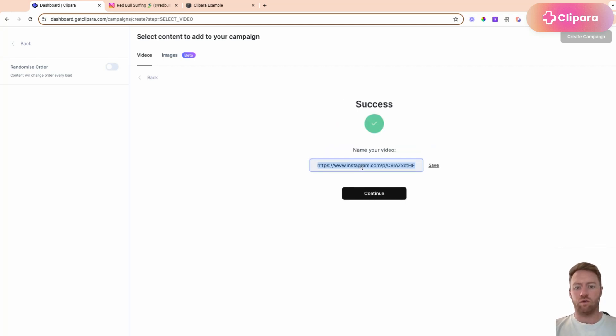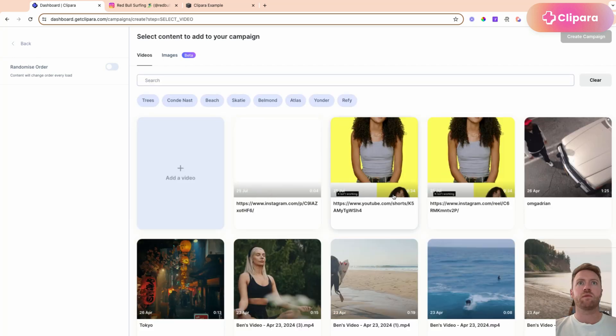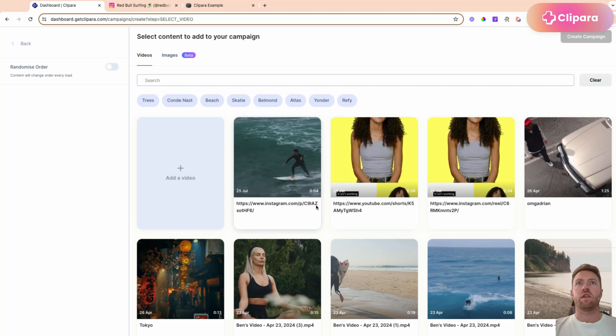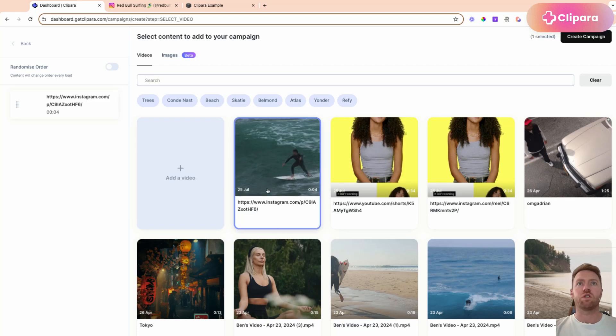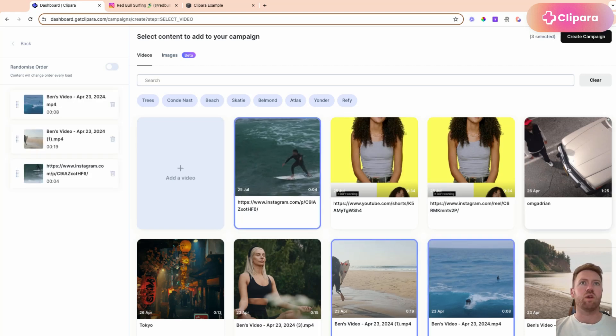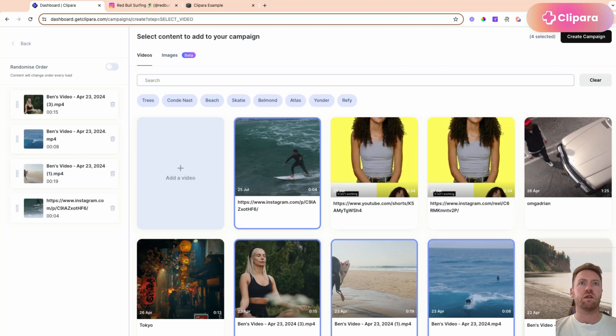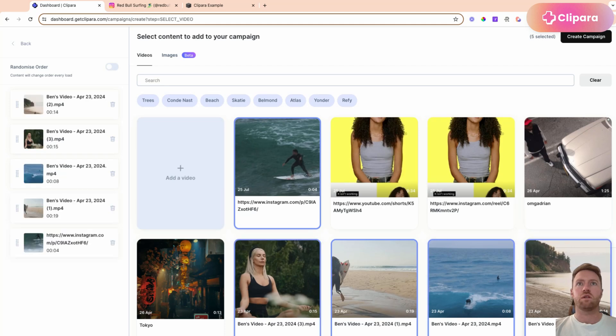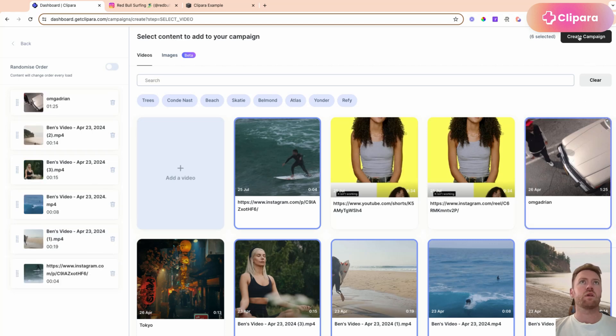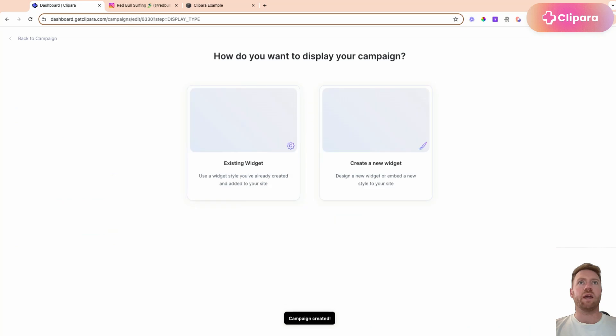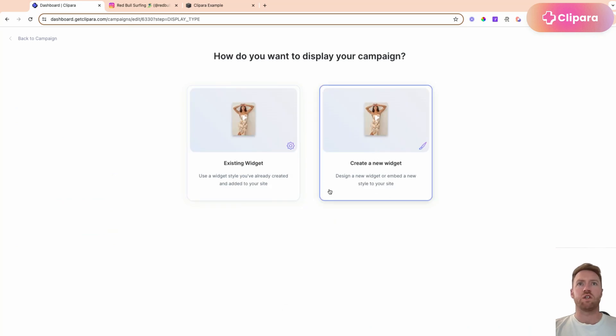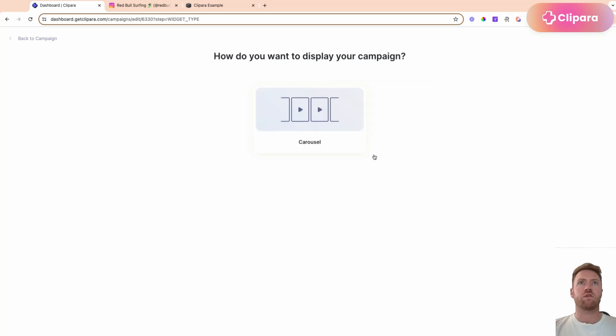And that's the surfing one. And then to create this carousel, we're going to choose all of the videos that we want in that carousel. Let's use these and create the campaign. We're then going to make a new widget. Once you've designed a widget, you can reuse that layout lots of times.